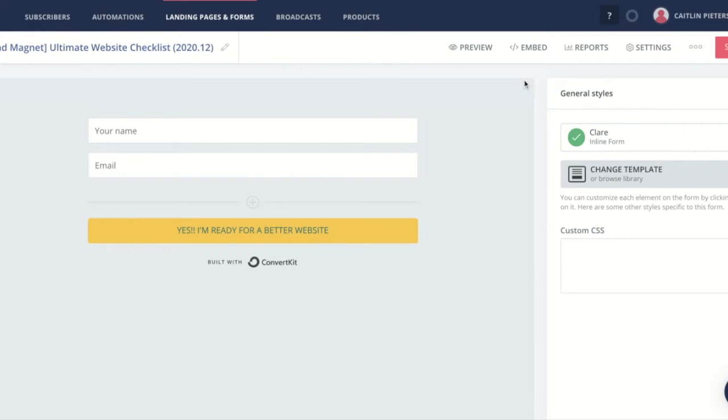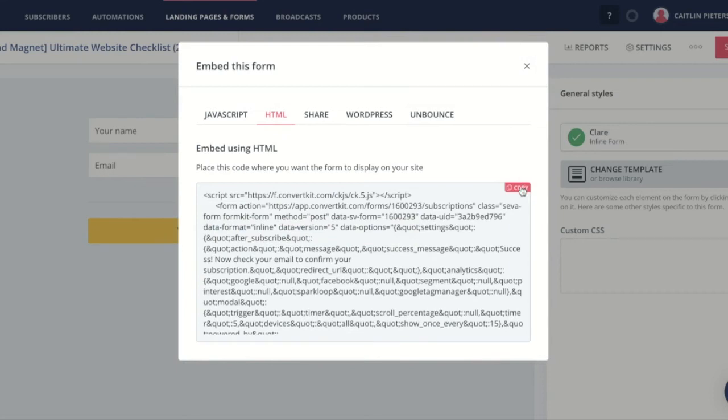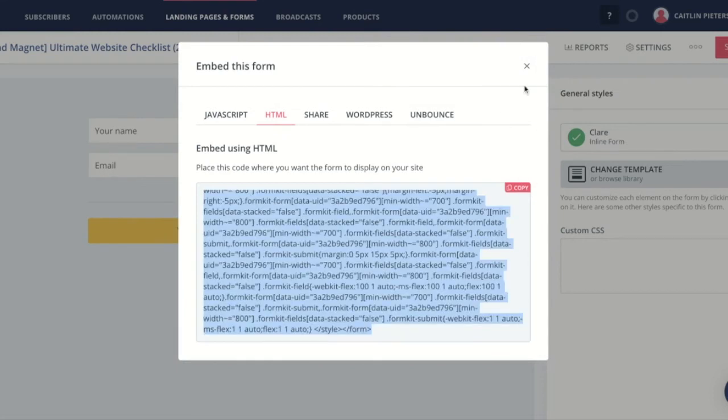So this is the back end of ConvertKit and what you do is you build your form and then once your form is built then you click on the embed code over here, click on copy, and now you're going to paste it into your website and I'll show you where in a minute.